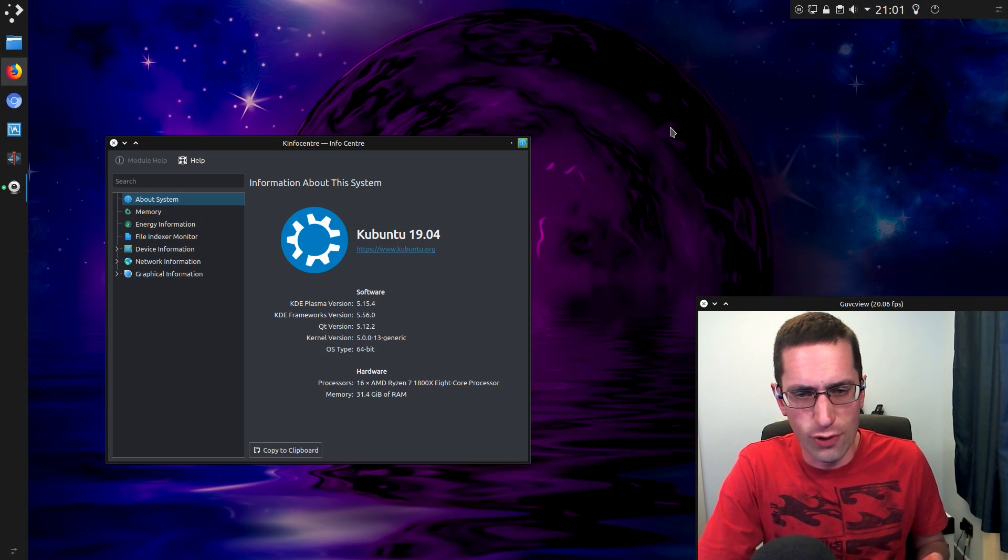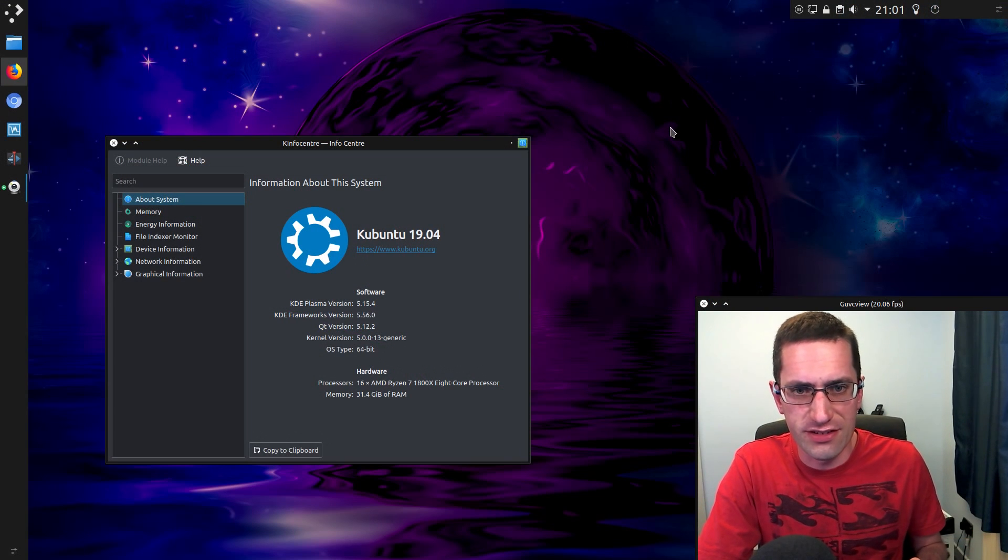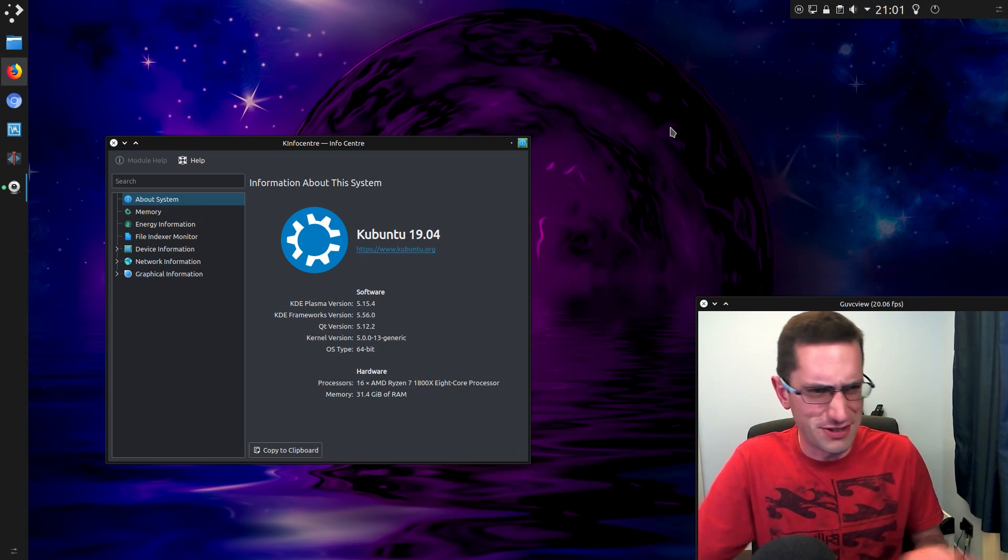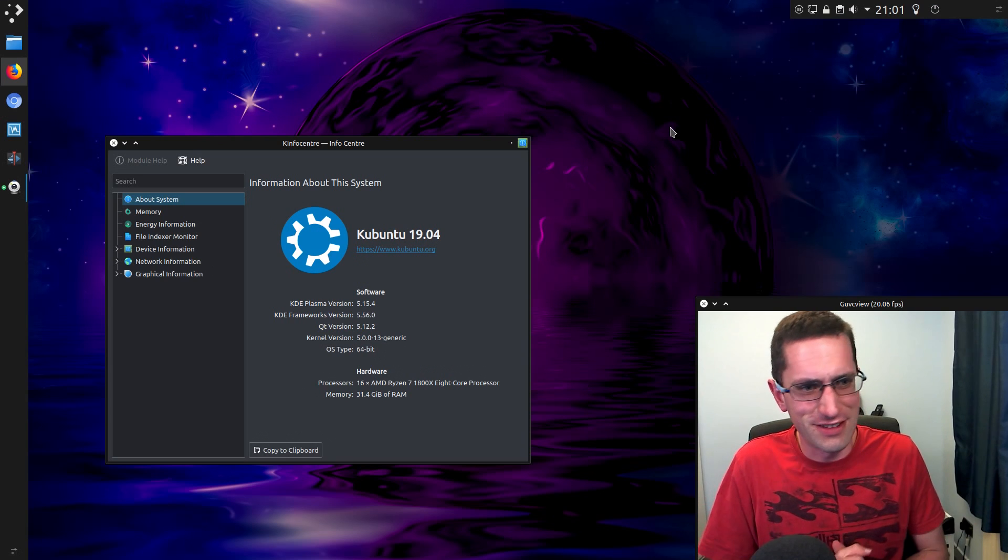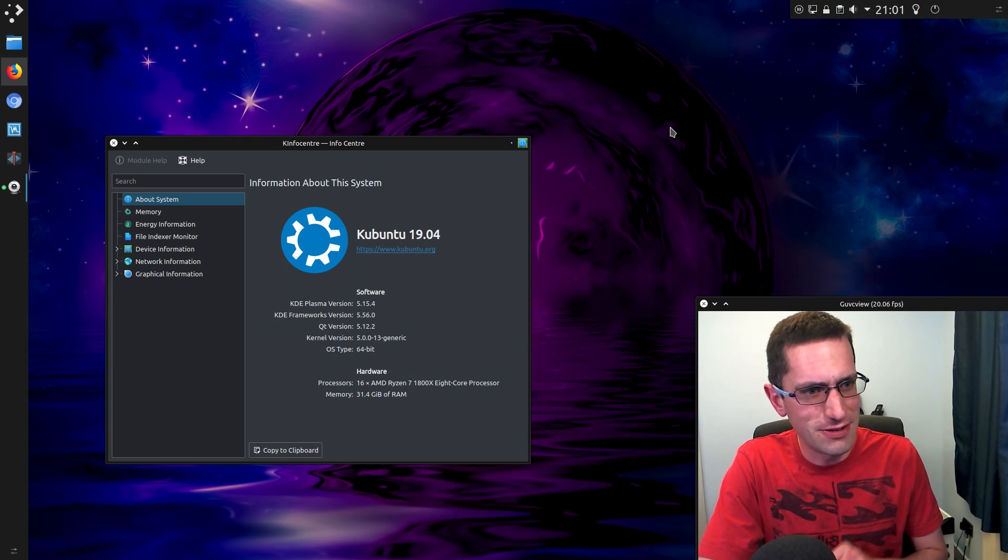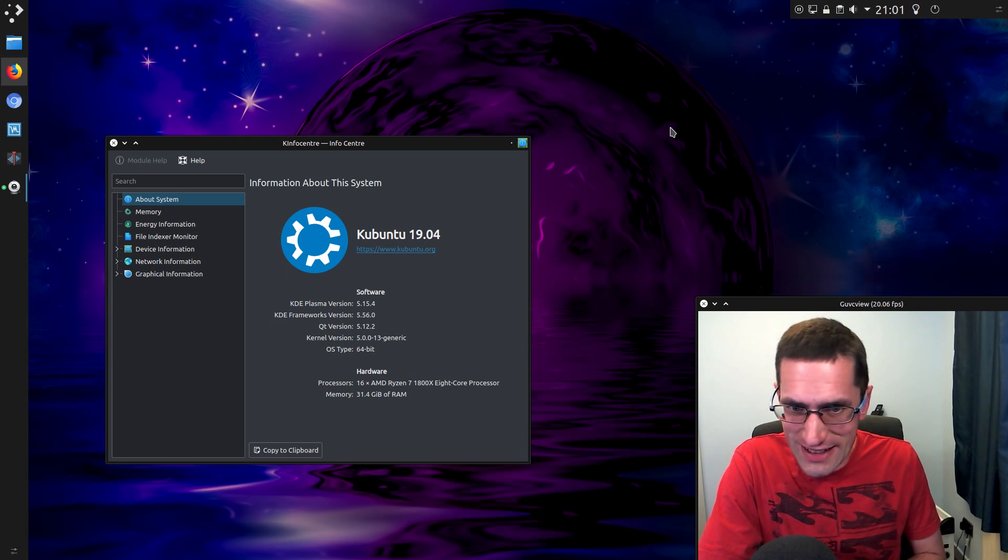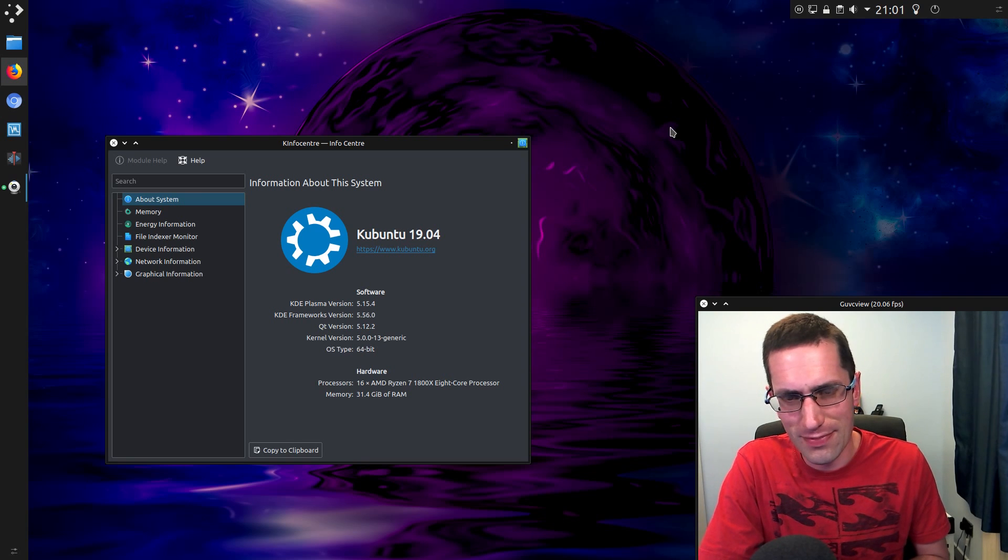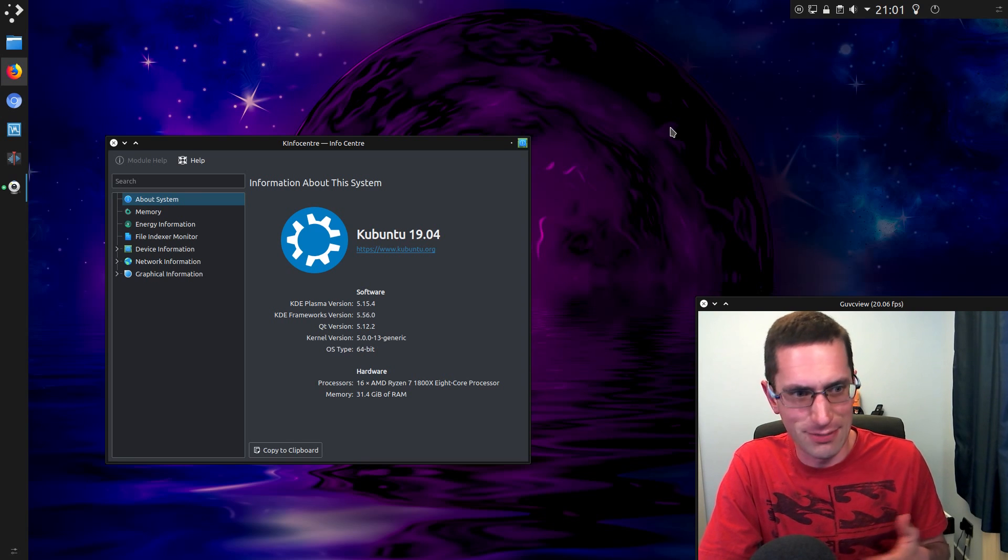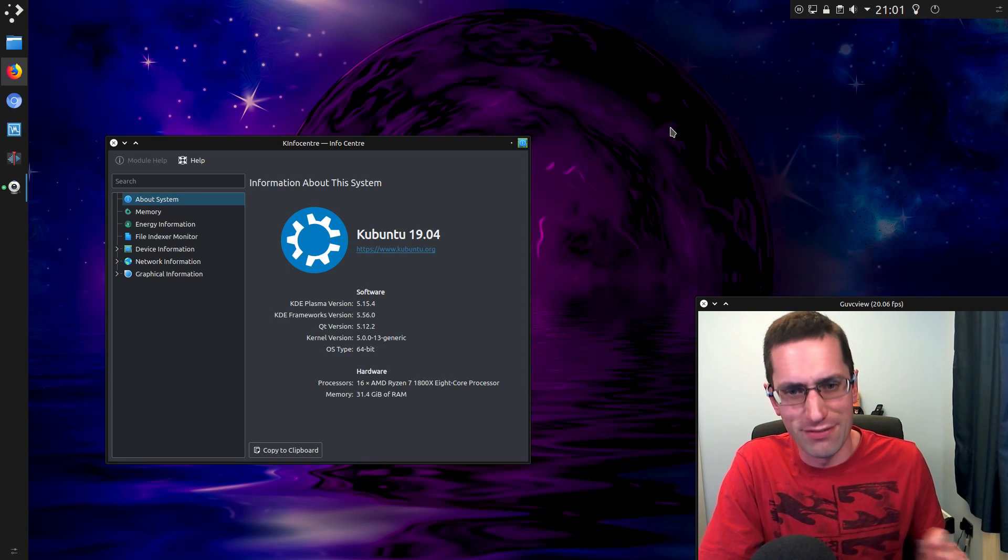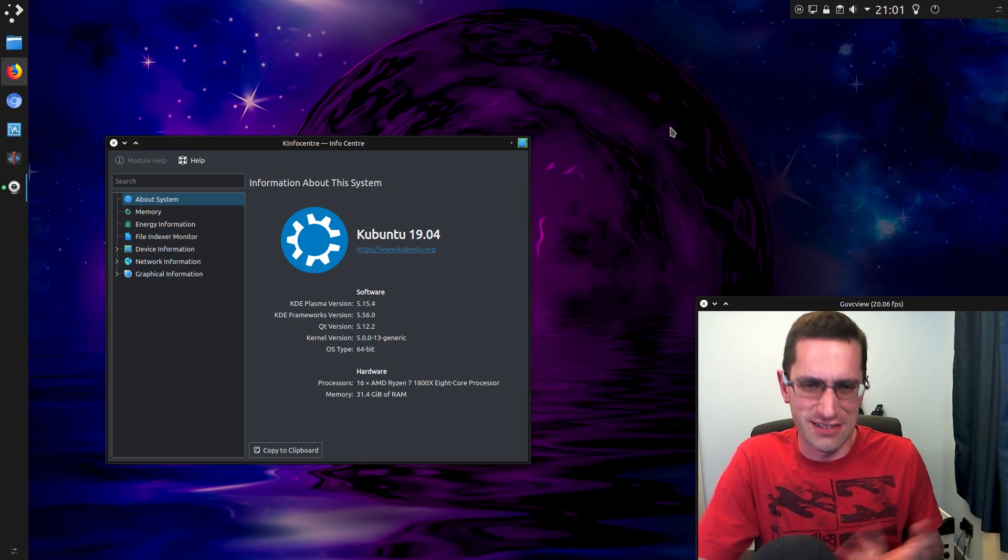Is Ubuntu 19.04 one of the best releases of Ubuntu yet? Well of course it can't be, because it's only an interim release, but actually I would say it is one of the best releases. As long as you're happy to reinstall or upgrade after 9 months, yes that is a catch.